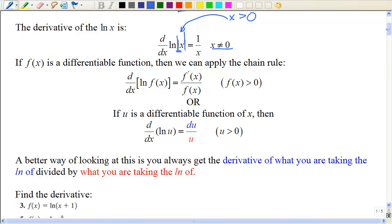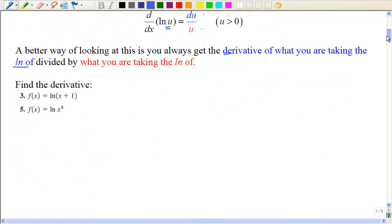When you have a function of x inside the natural log, the derivative is the derivative of what you're taking the natural log of on top, divided by the function itself. I like to use u-substitution: the derivative of ln(u) is du over u — the derivative of what you're taking the natural log of on top, divided by what you're taking the natural log of.